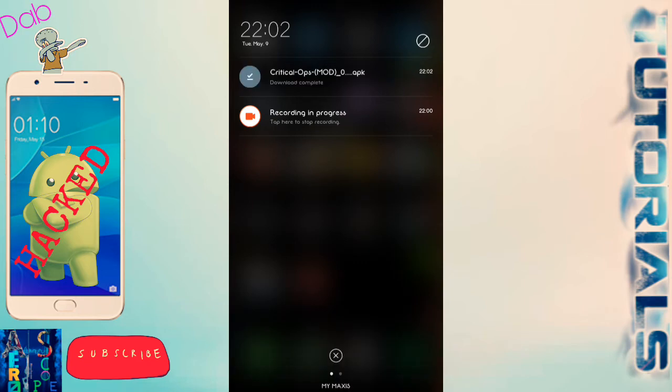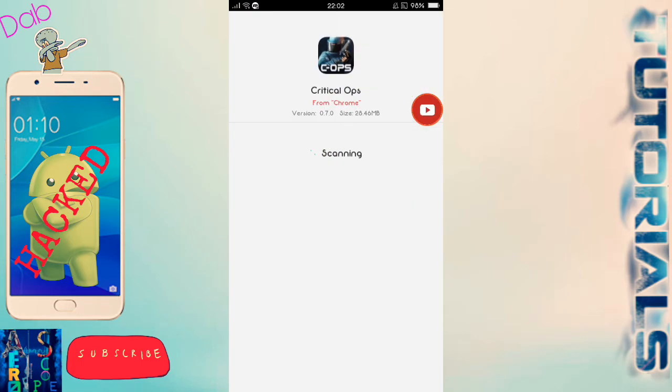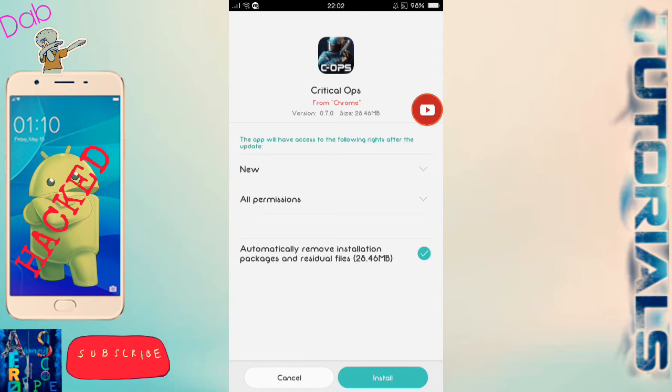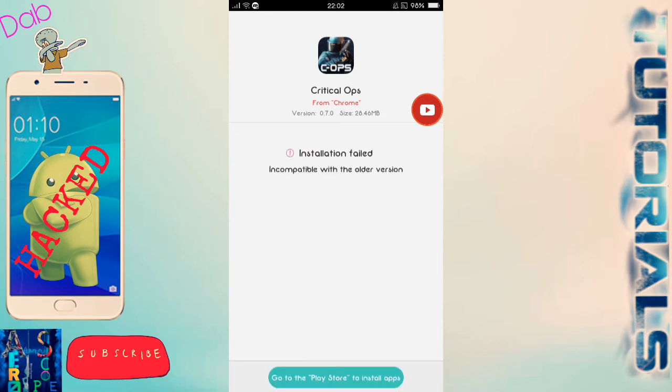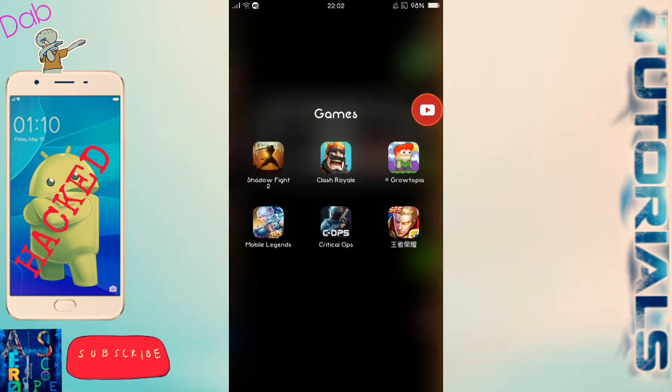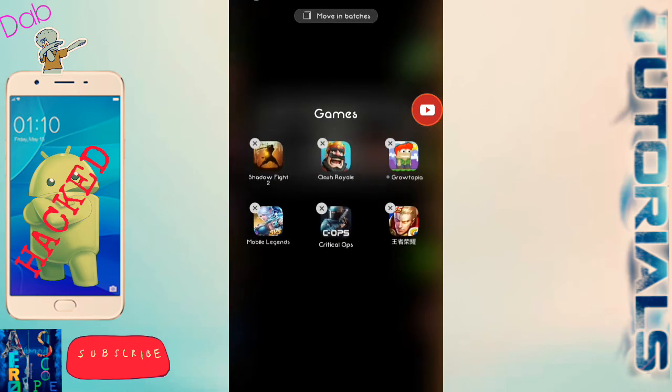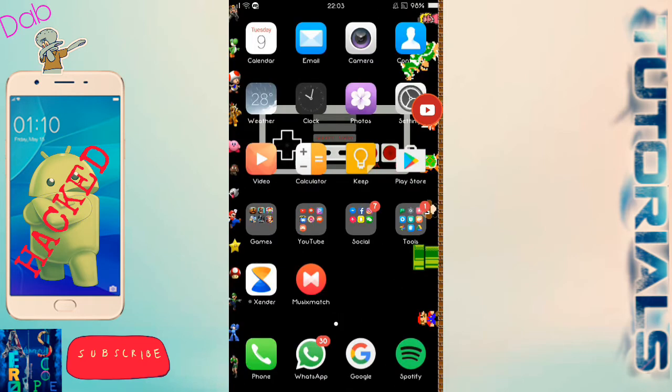Once it has completed the download, click on it and install it. If it says error, it will say it's incompatible with the older version because I have the one from the Play Store right here. So you've got to delete your old game.